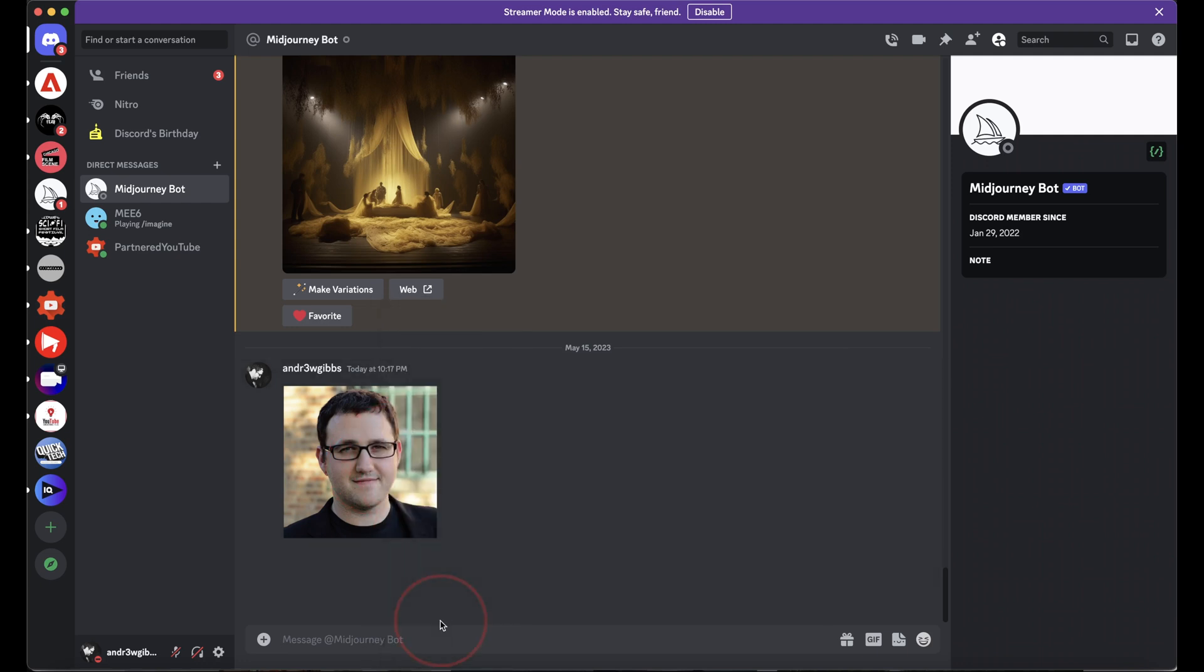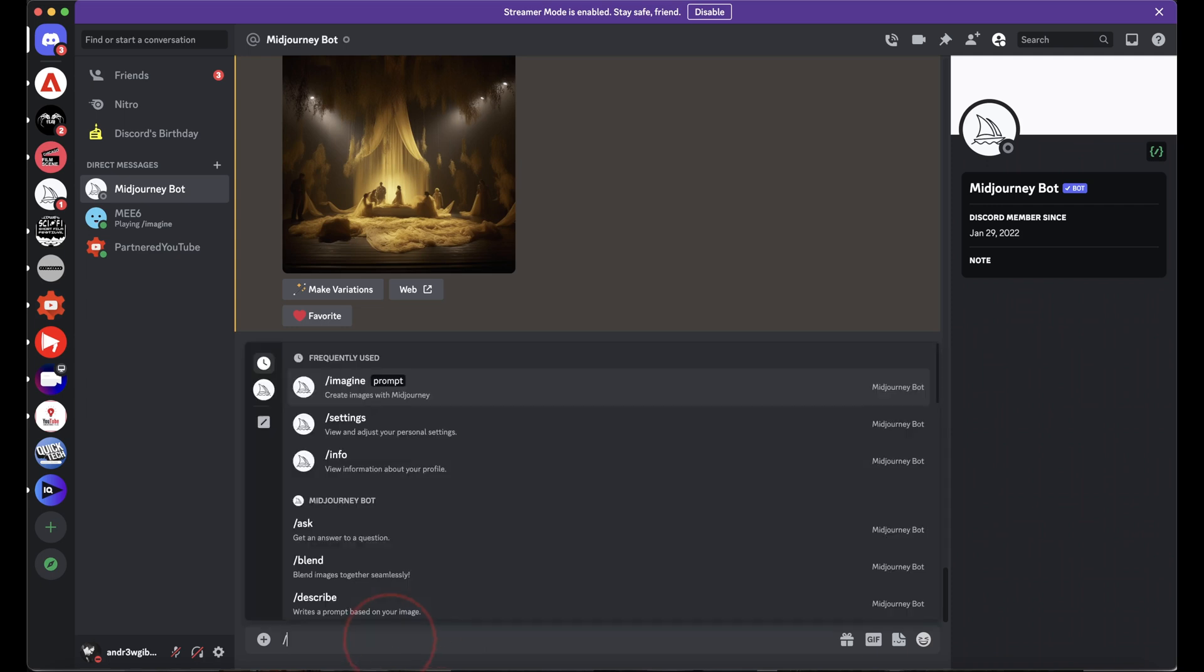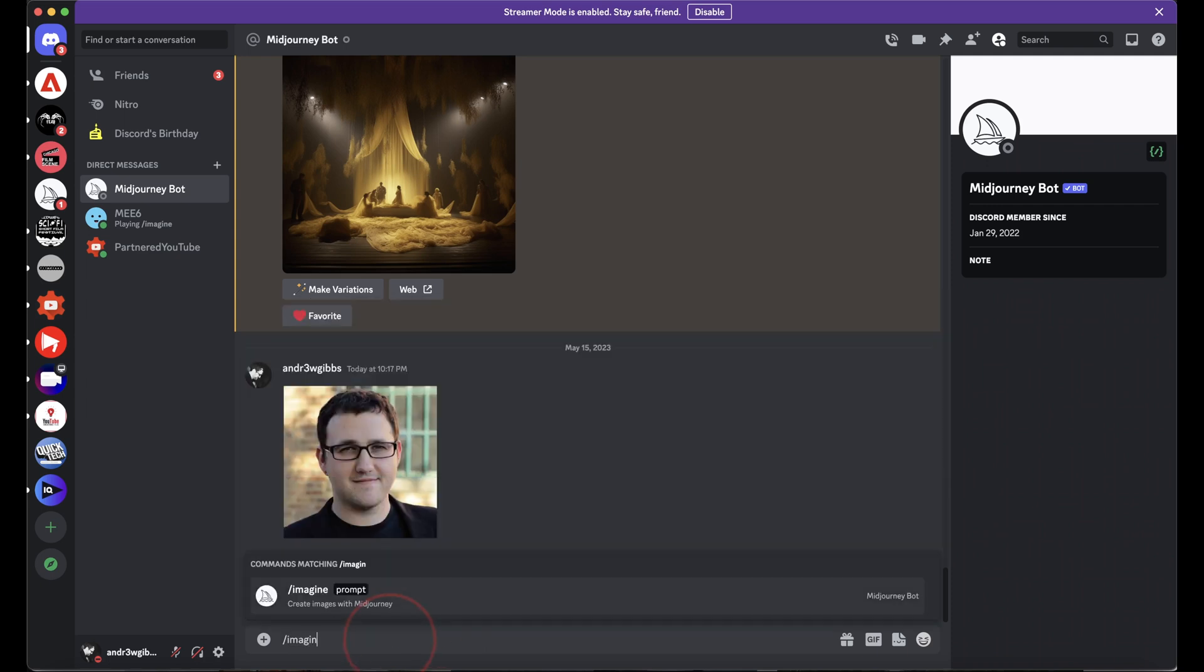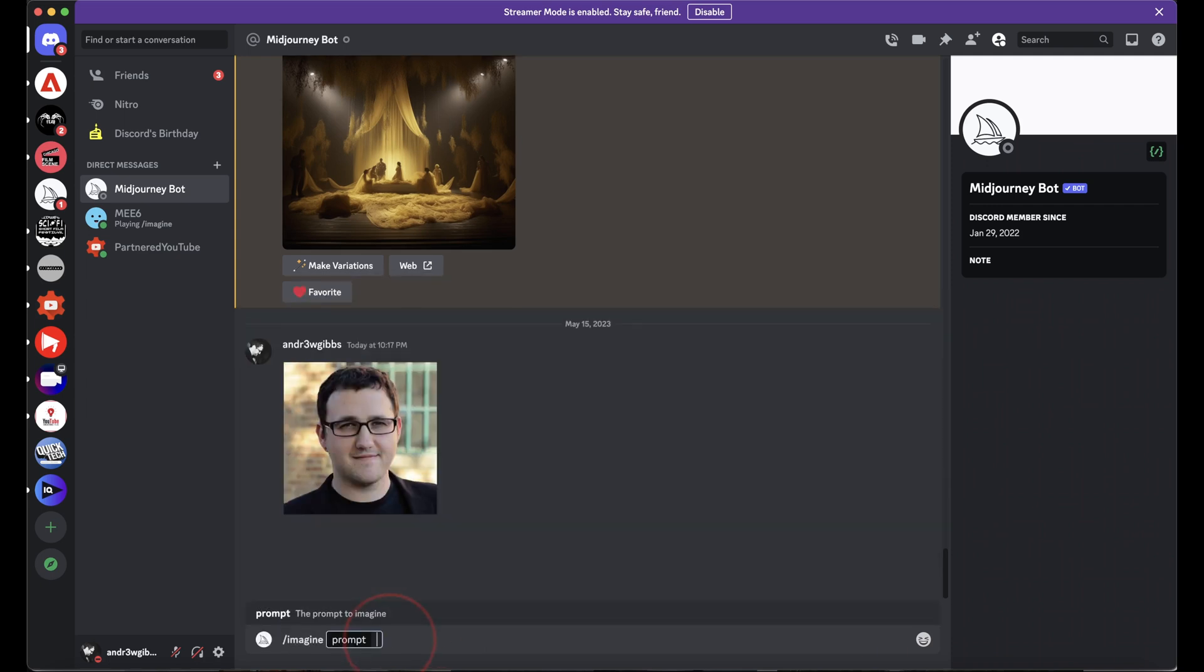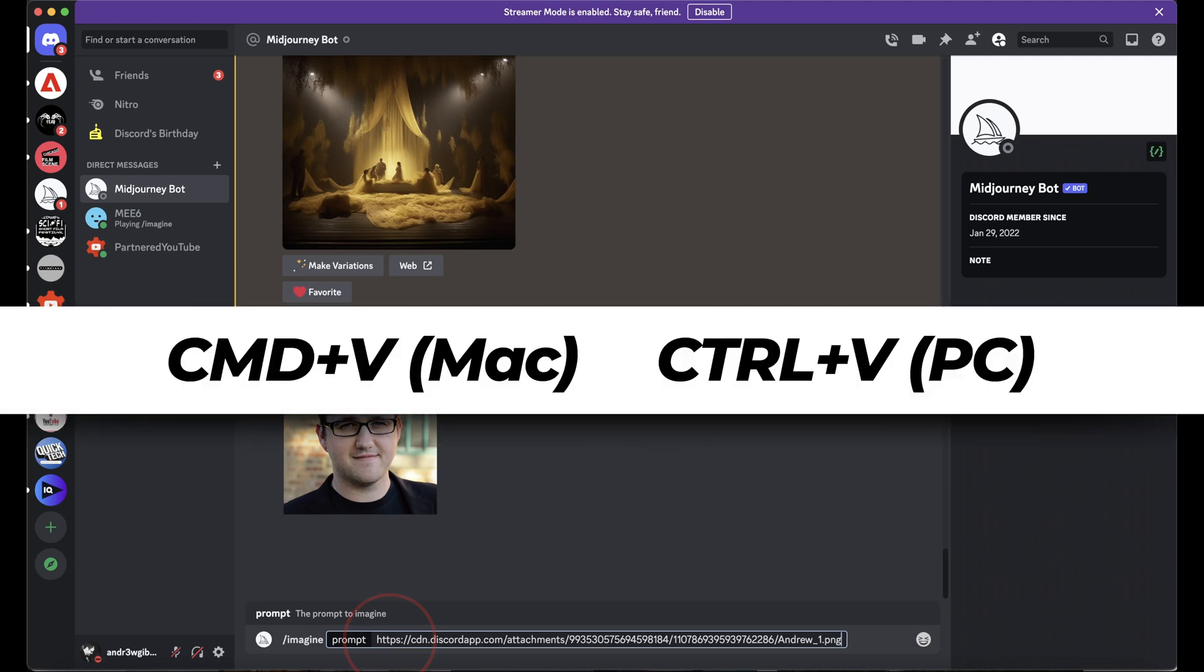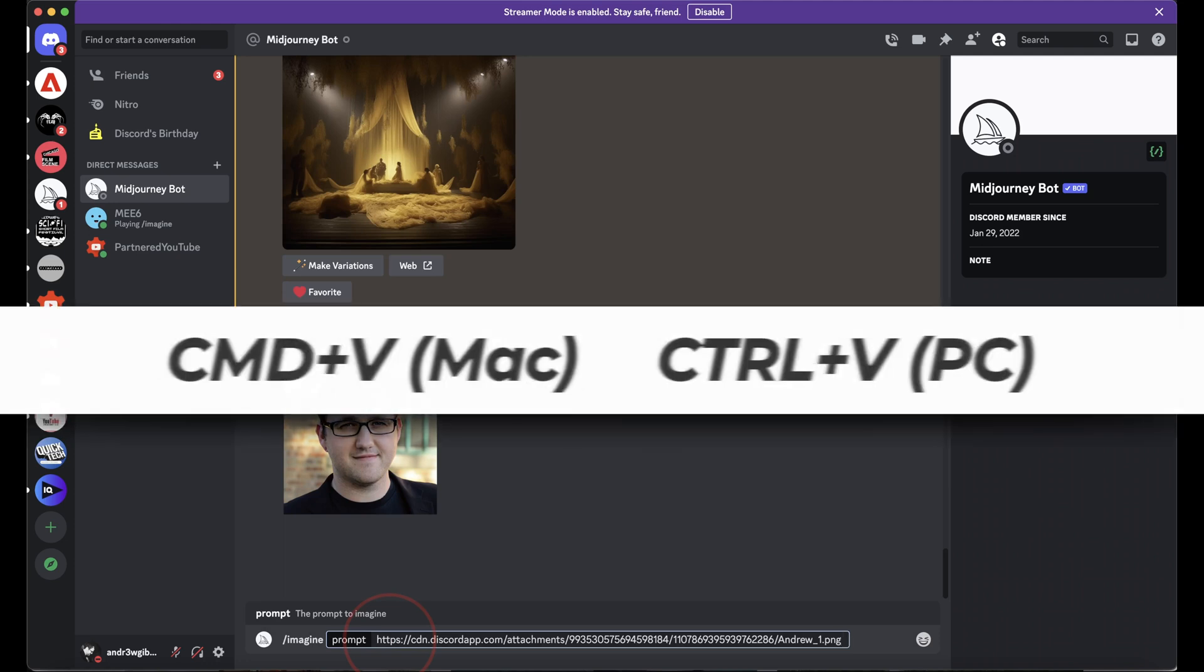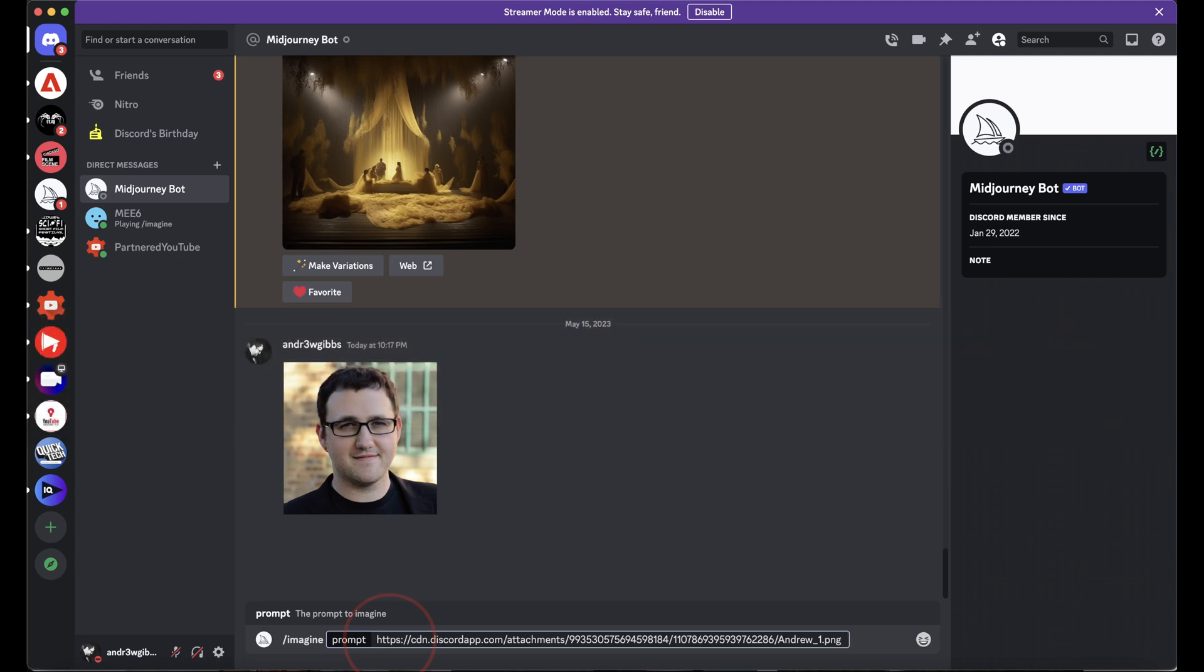Now to use that image as an image prompt, let's start by typing forward slash imagine prompt, and then paste the link that we just copied with either Command-V on a Mac, or Control-V on a PC, and it'll then paste the image link into your prompt.